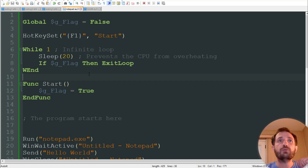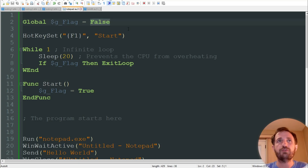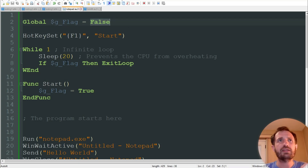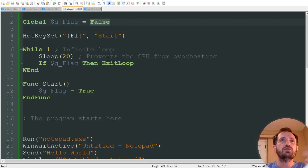We're going to start with our hotkey. To make our hotkey, really what we need to do is make a global variable that equals false, and you'll see why that is in a minute. So we're saying global, we're naming it, and it's false — so it's going to equal false.